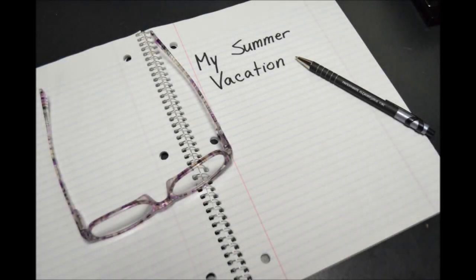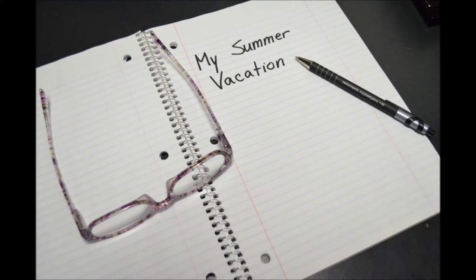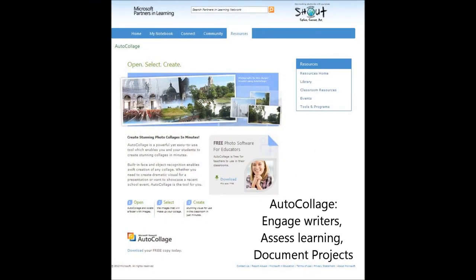Do you start every year with the infamous What I Did on My Summer Vacation Essay? What if you asked your students to bring in pictures about their vacation instead?